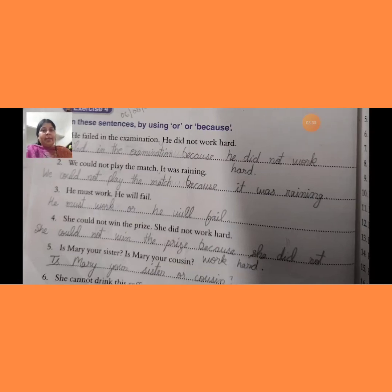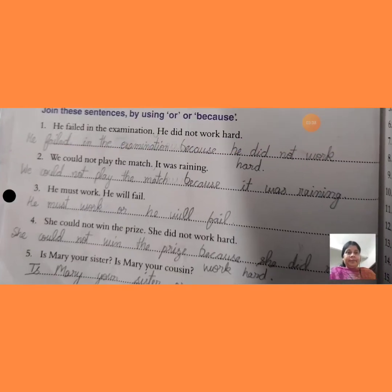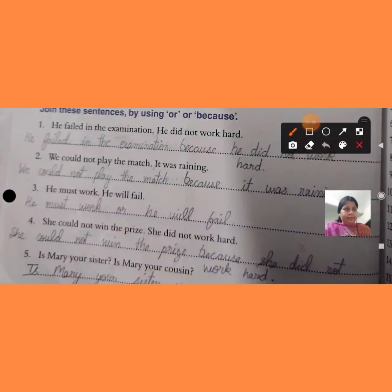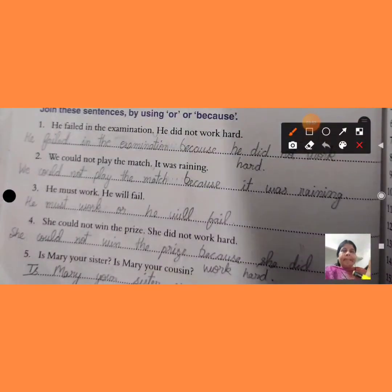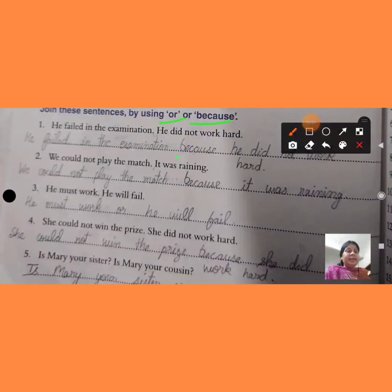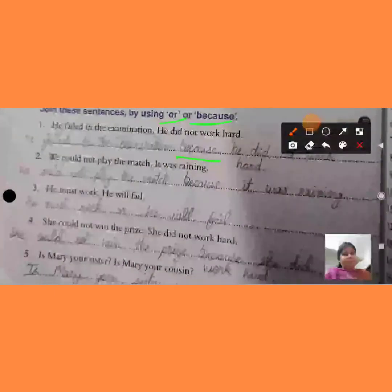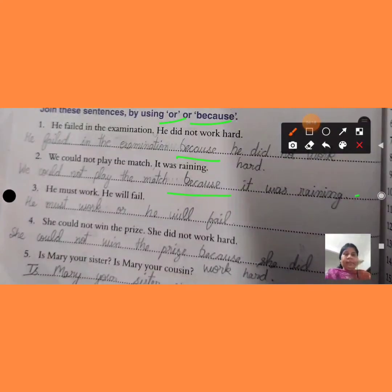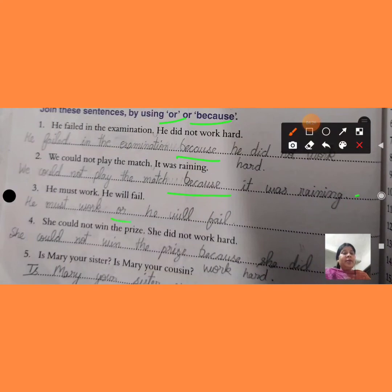एक बार फिर से revision करते हैं। He failed in the examination because he did not work hard. We could not play the match — हम match play नहीं कर सके — because it was raining. He must work hard — उसे कठिन परिश्रम करना चाहिए — or he will fail — नहीं तो वो fail हो जाएगा।